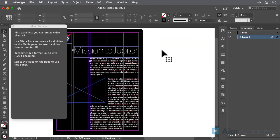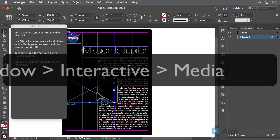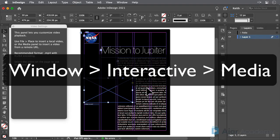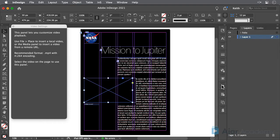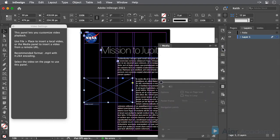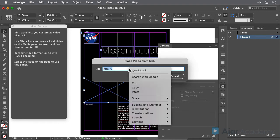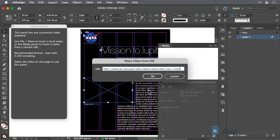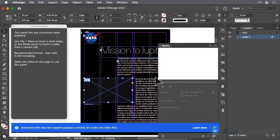To use this link, select this frame on the page. Then, in the Media panel, choose Video from URL in the panel menu. Paste in the URL, and then click OK.